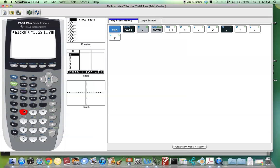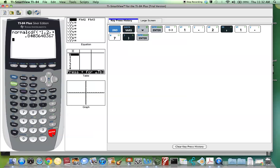Since it's the standard normal curve, we do not need to enter in the mean and standard deviation. We can close the parentheses and hit Enter, and we see our answer, .8404, if you round to four decimal places.